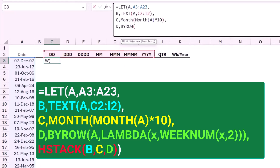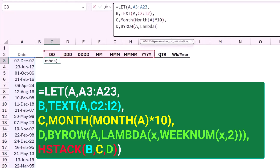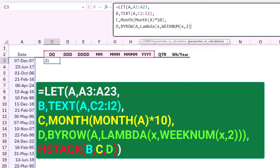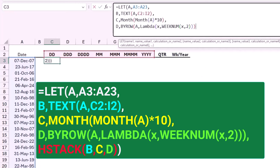My next variable D will extract the week number using the BYROW function. I type BYROW of range A, comma, then my LAMBDA function. I open bracket, give the variable the name X, type a comma, and the function will be WEEKNUM of X — each row in the list of dates — comma 2, because I want to start on a Monday. I close the bracket for WEEKNUM, close the bracket for LAMBDA, close the bracket for BYROW, and type a comma. Then Alt+Enter to move to the last line, where I put all the variables together: B, C, and D using an HSTACK function.